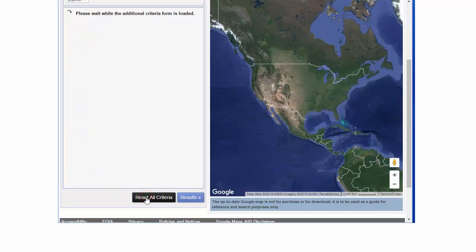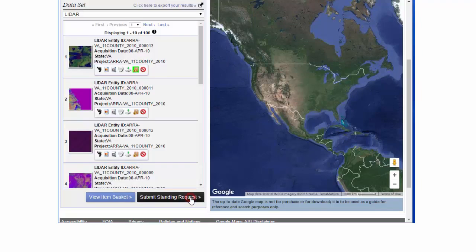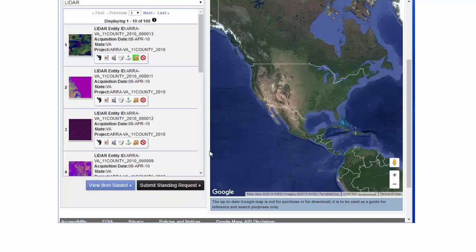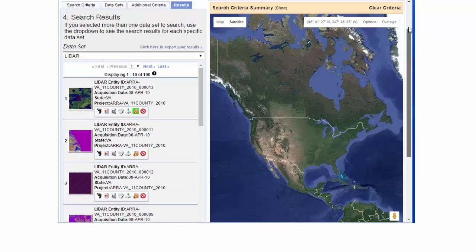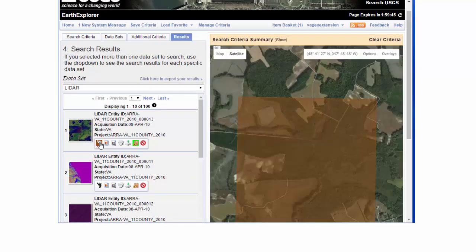Then we're going to go to Additional Criteria, and we're going to select our state, which is Virginia, and go to Results. When I click on Results, I get a return of 100 LiDAR datasets, and the first 10 are shown here on the left-hand table.